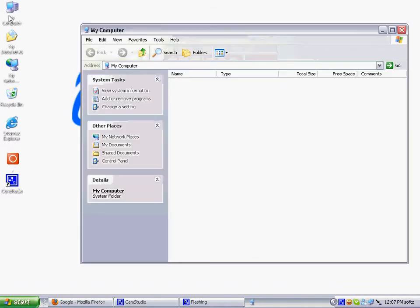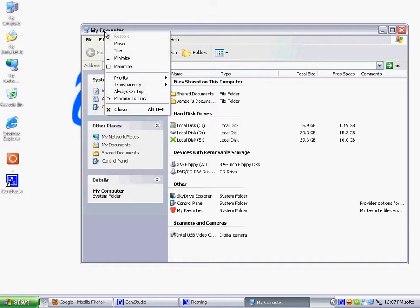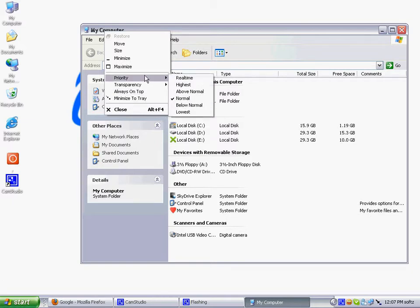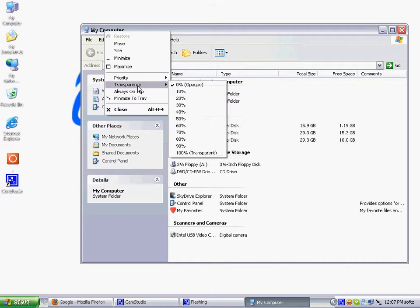So what it does is, whenever you right click on a window, usually you get move size, minimize, maximize and close. But with PowerMenu you get four additional things: priority, transparency, always on top and minimize to tray. It's really good software to have, let me give a description.